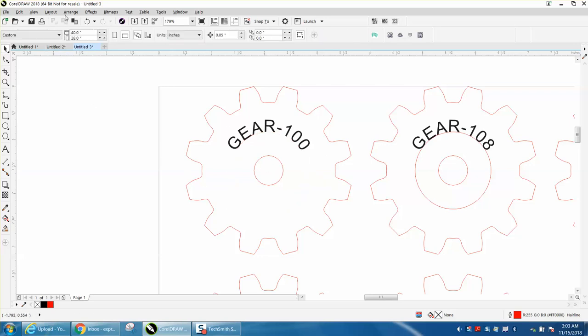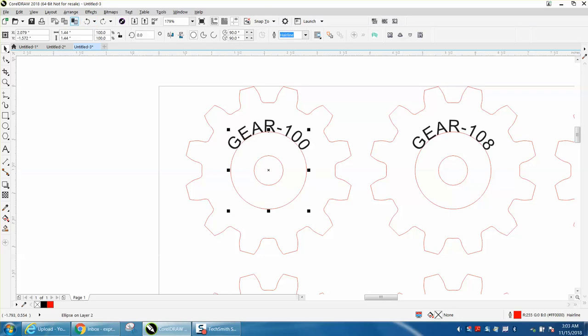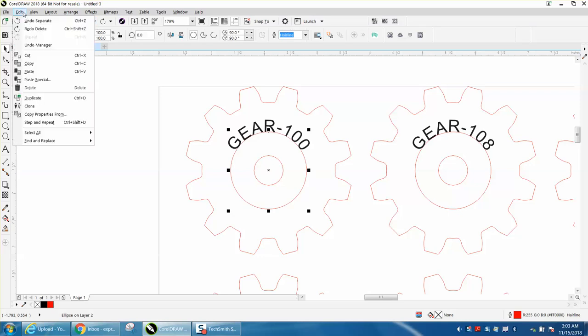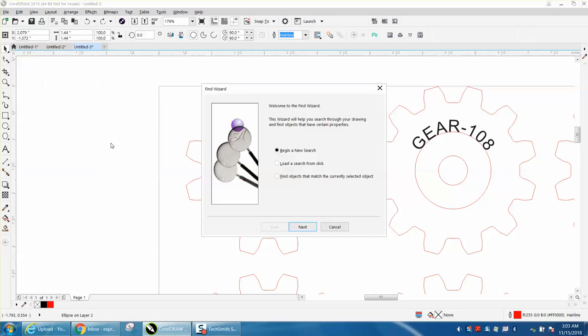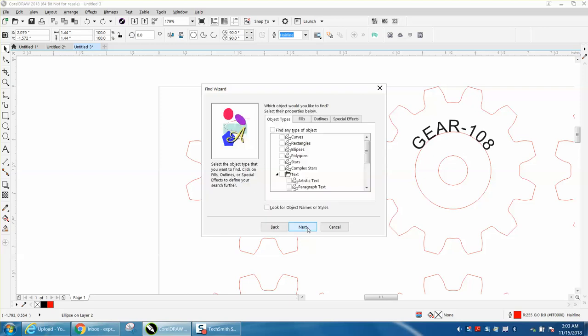Let's just put that back for a second, go to Edit, Find and Replace, Find Objects, begin new search, we want to find ellipses, next.